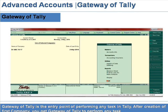Gateway of Tally is the entry point for performing any task in Tally. After creation of the first company, you get the Gateway of Tally to perform any task.